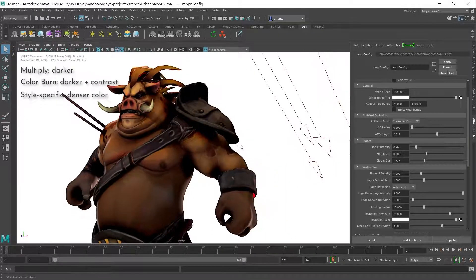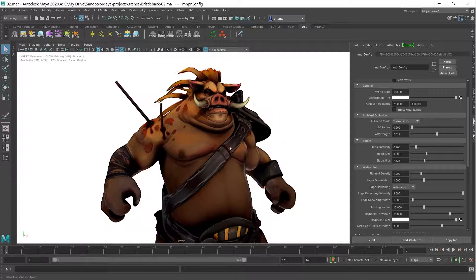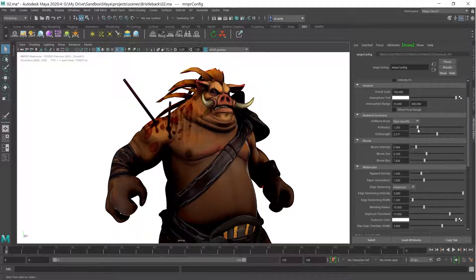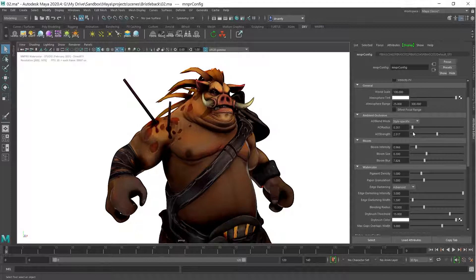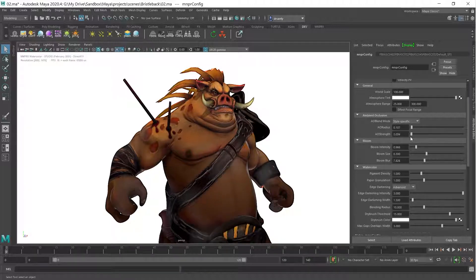Depending on the scene dimensions and the size of the desired proximity shadows, you will need to adjust the AO Radius attribute. The AO Strength can then increase or decrease the intensity of the occlusion accordingly.